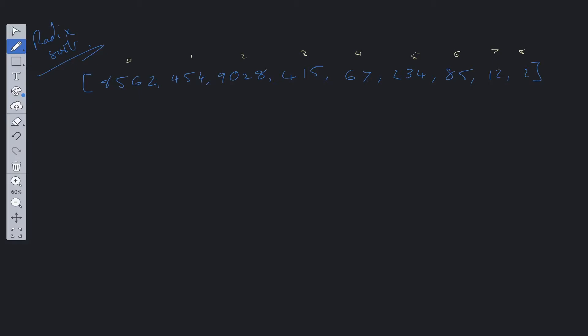Welcome back to Algo.js. Today we're going to be looking at how to implement radix sort. The intuition behind radix sort is pretty straightforward. The general process is to go through each integer starting from the right side and compare those values.